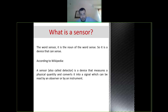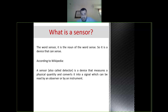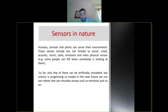A sensor is a noun from the word 'sense.' It is a device that can measure a physical quantity and produce a signal which can be read by an observer or instrument. Humans and animals also have sensors — we have our eyes, we can see, we can smell, we can touch. We have so many sensors.